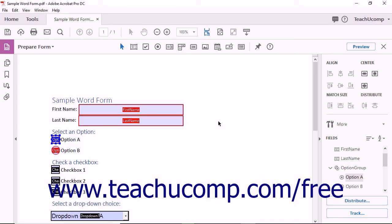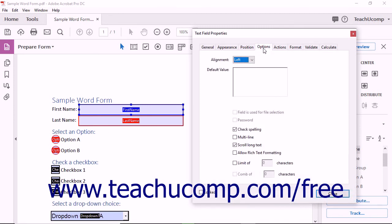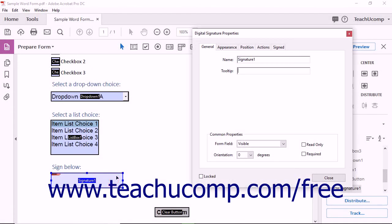After you have added a form field of any type to a form, you can double-click the field to open its associated properties dialog box. You can then use the tabs that appear within this dialog box to set the appearance and functionality of the selected form field, then click the Close button to apply your settings. In this lesson, you will learn how to set the properties on the Options tab, which contains unique settings for almost every type of form field. Note that a Digital Signature field will not contain an Options tab within its Digital Signature Properties dialog box.